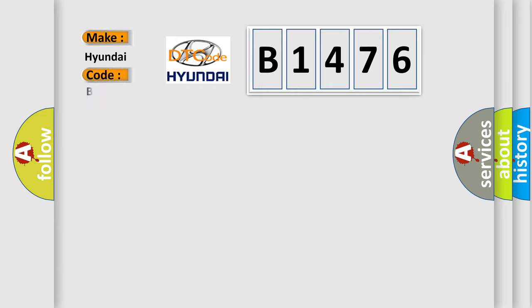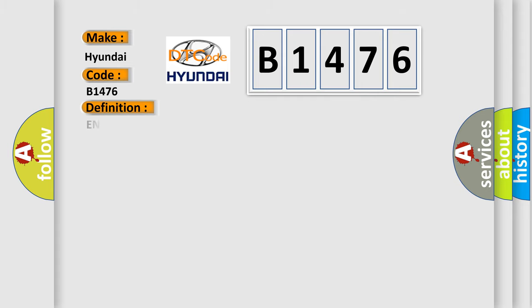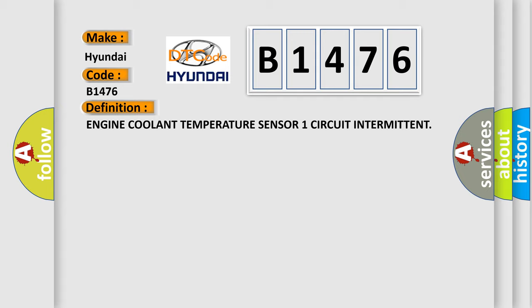What does the diagnostic trouble code B1476 interpret specifically for Hyundai car manufacturers? The basic definition is Engine coolant temperature sensor one circuit intermittent.